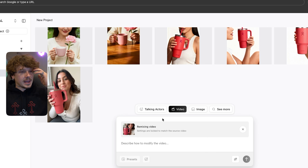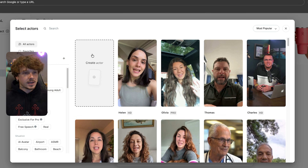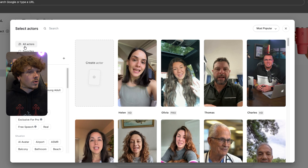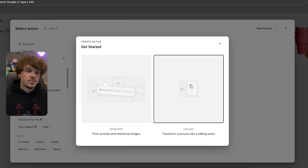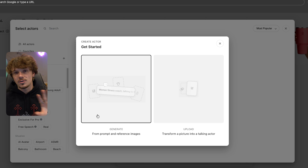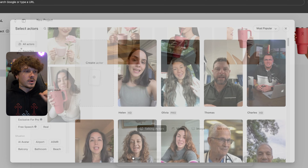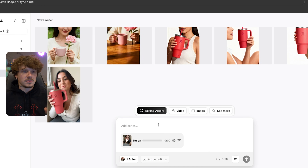We can take this and remix it — make it happen in the snow, make the cup blue — we can tell it to do whatever we want. If we want to just make a talking ad that doesn't involve a product, I could go to Talking Actors, add an actor, create one if I want, or use one I've already created. The best thing is to actually upload your product so you have an actor holding it — like we did earlier with the custom actor.